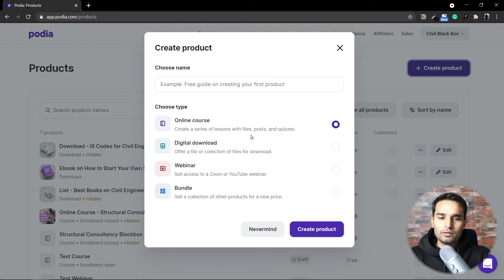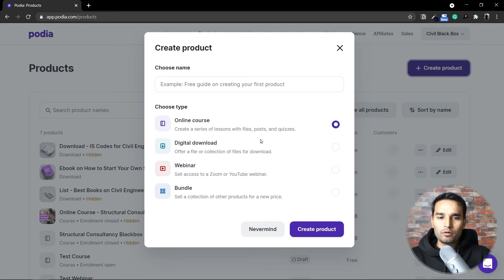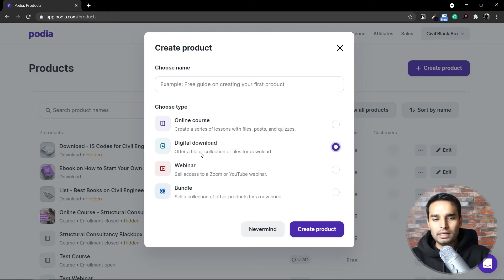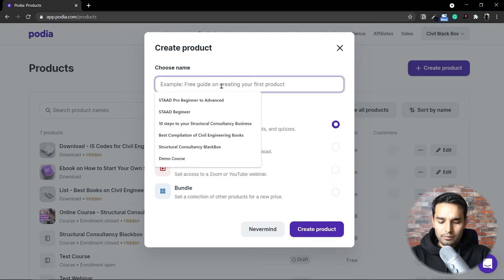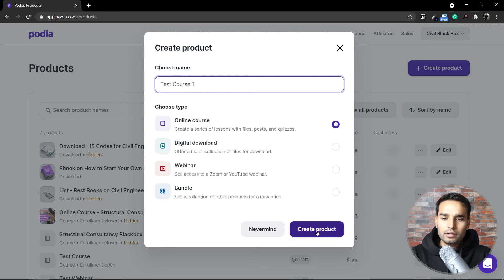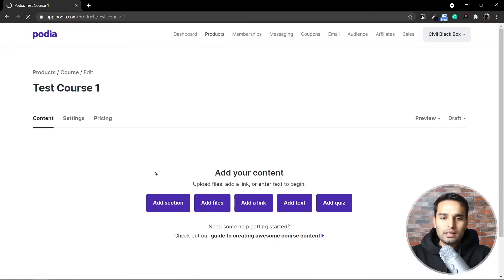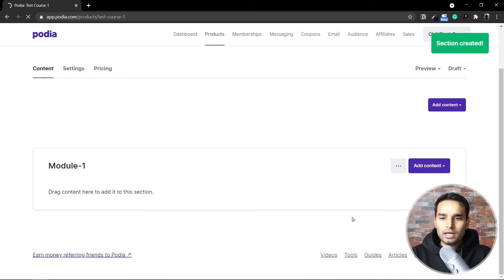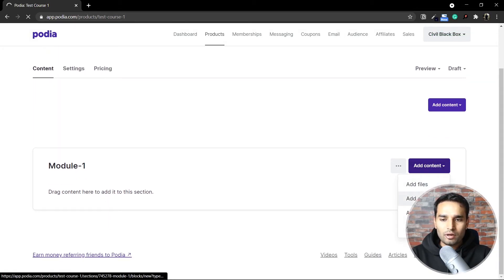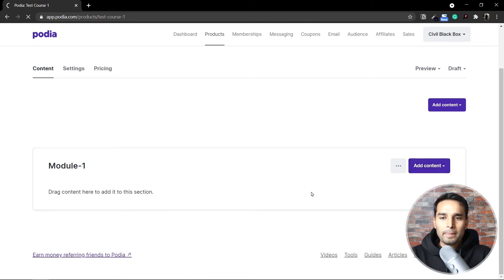There are four basic types of products you can create. The first is an online course, which is basically a series of videos or text forming a course — you can create lessons with files, posts, and quizzes. You can also have a digital download like an e-book. Then you can have a webinar where you sell access using Zoom or YouTube. Finally, you can create bundles to sell products together. Once you create a course, you simply add sections, give it a name like 'Module One', drag in your content, and upload files, links, text, or quizzes.